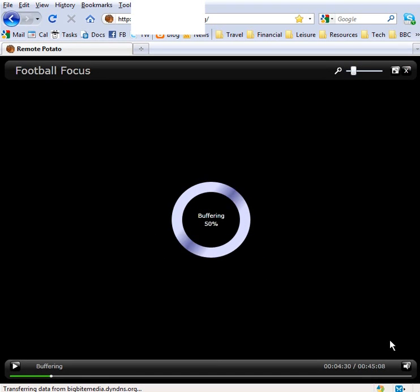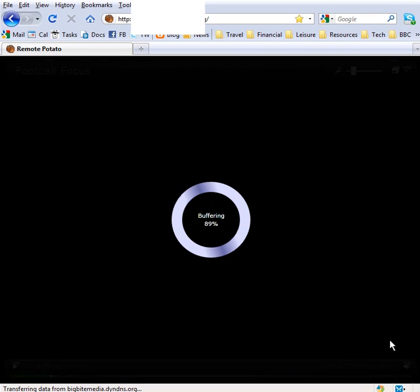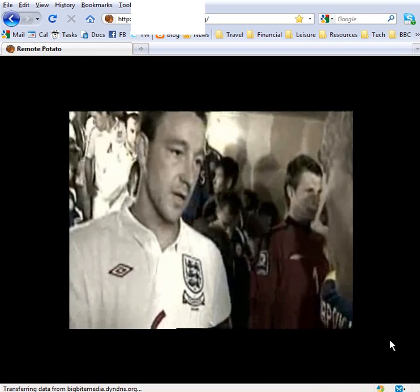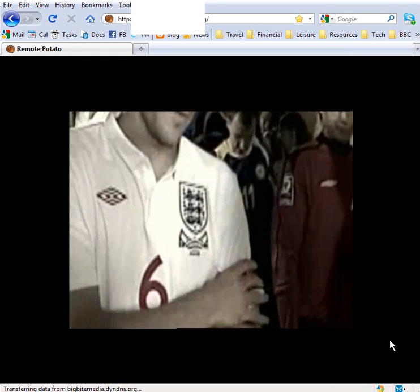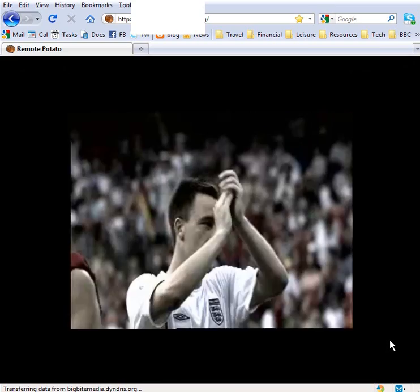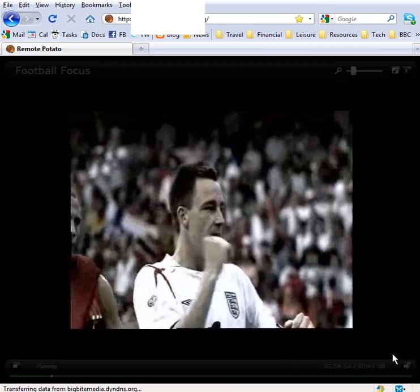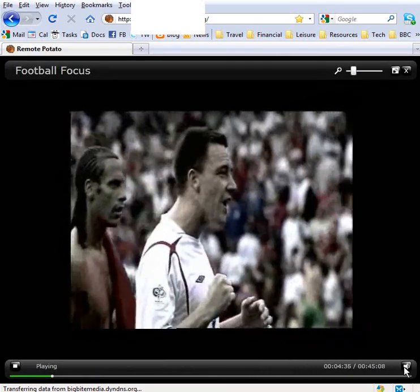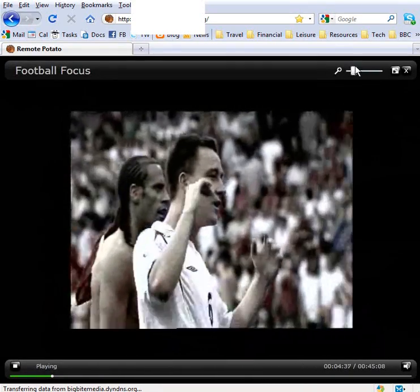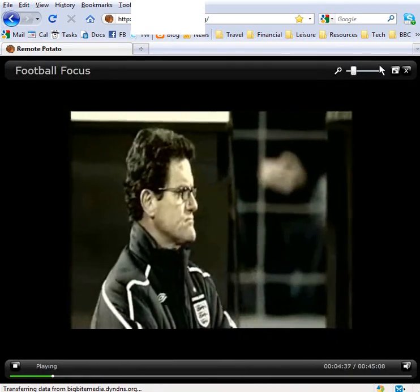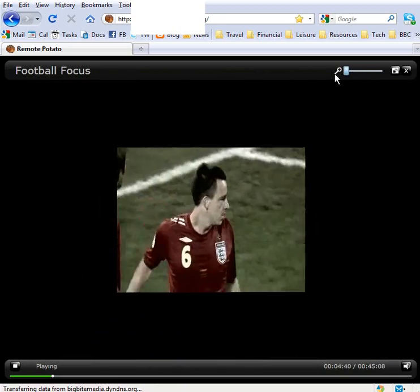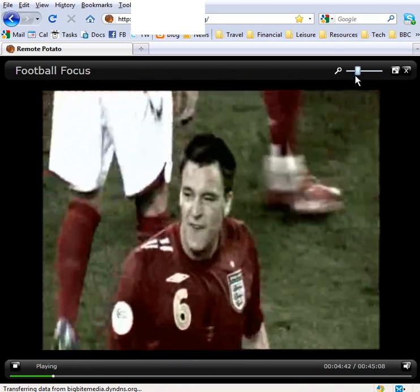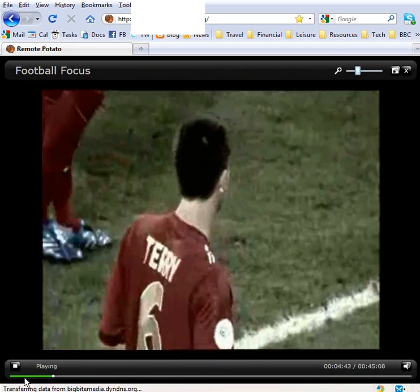Remote Potato Server is running on the home PC, and there's the video streaming now. That's John Terry, Fabio Capello, the football commentary there for you. If we just come out of that now, it says video ended.